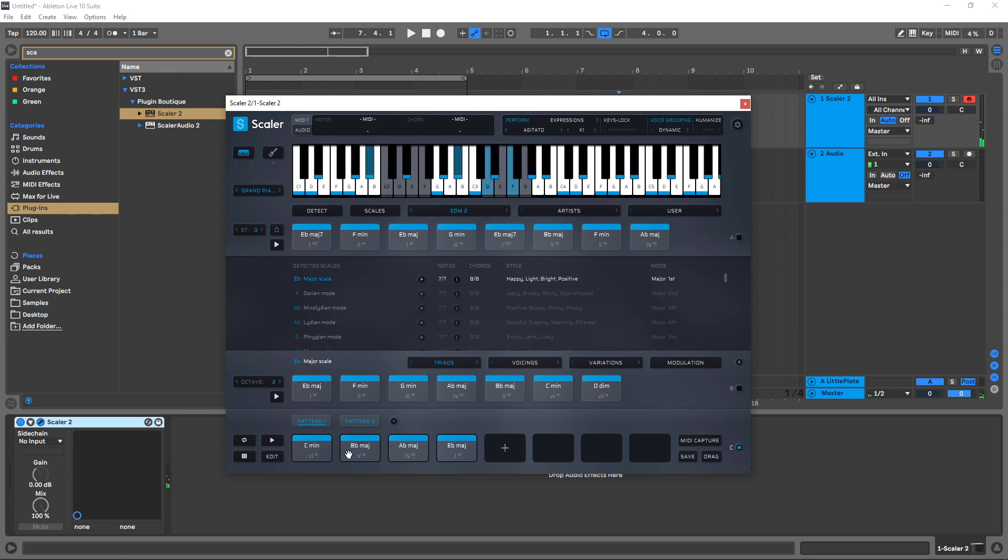So C2 will play pattern one, the first chord. D3 will play the first chord in the second pattern.